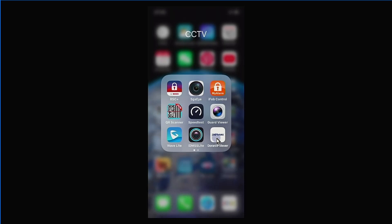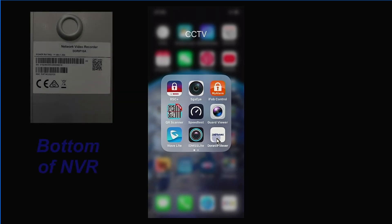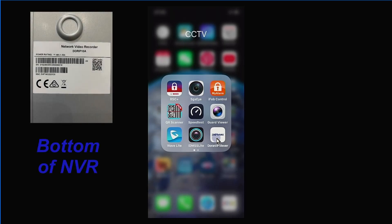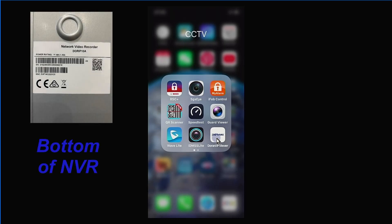So first of all, you're just going to need the serial number of the device. That can be found on the bottom of the NVR. There is a sticker on the bottom and that will have the device serial number. It will start with 2102,